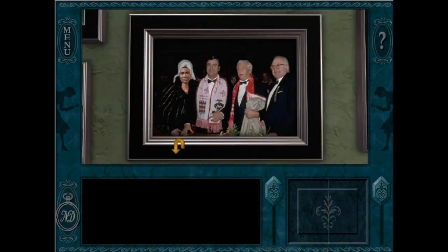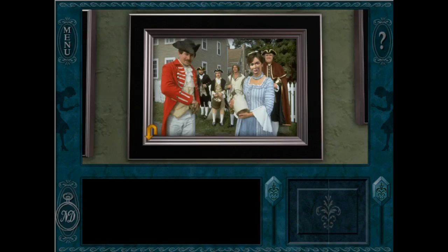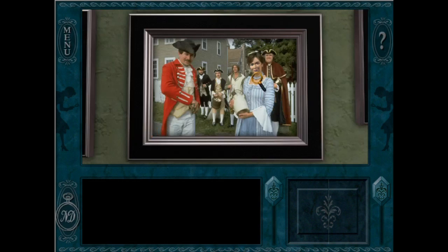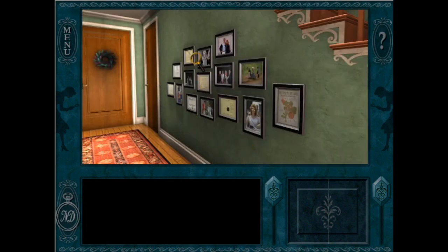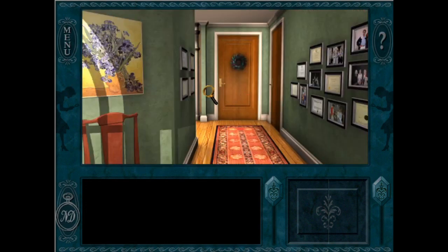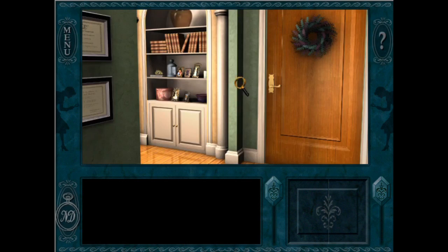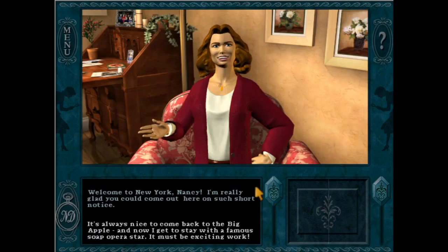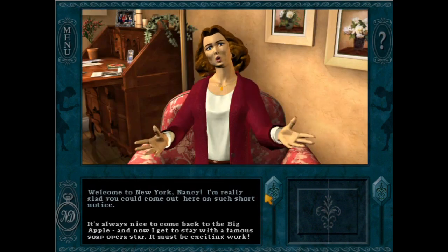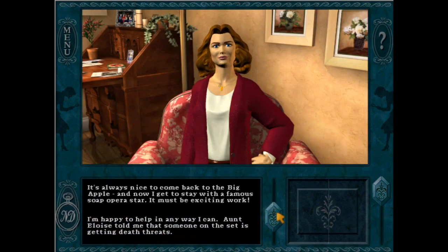I've been a voracious Nancy Drew PC games fan for over a decade, and my obsession was already alive and well during the glory days of Her Interactive. The Her Interactive website had bustling message boards where fellow detectives could post theories, give advice, discuss their favorite elements of the games, and give opinions about new game changes.